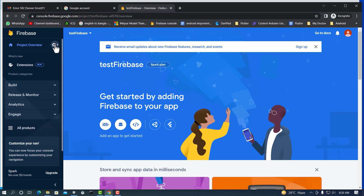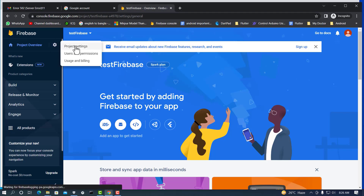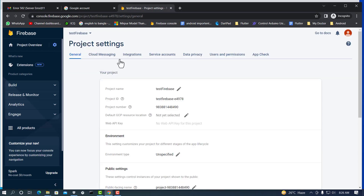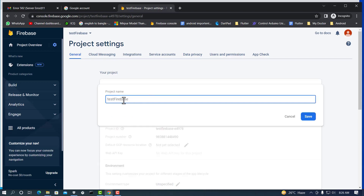To change the Firebase project name, click the gear icon, then click 'Project Settings.' In Project Settings, click the pen icon next to the project name. Type your new Firebase project name — I'm typing 'hello firebase.'